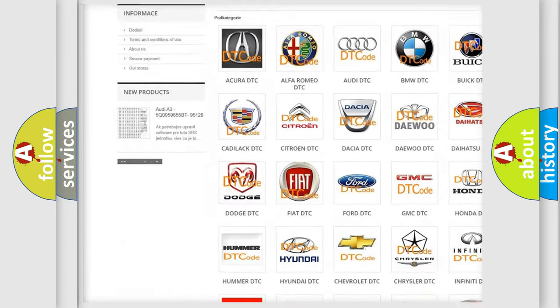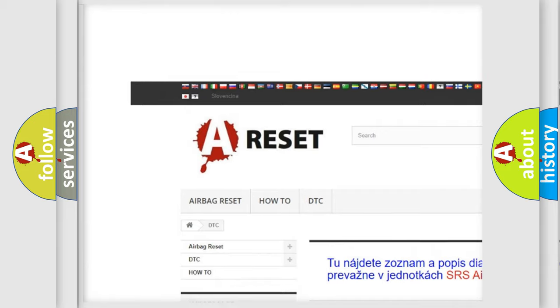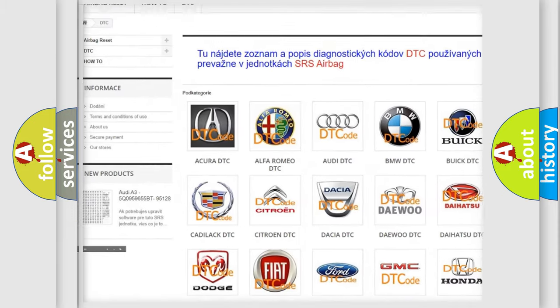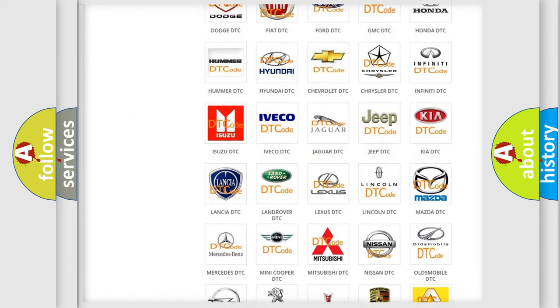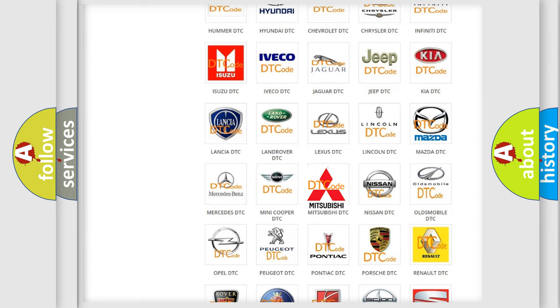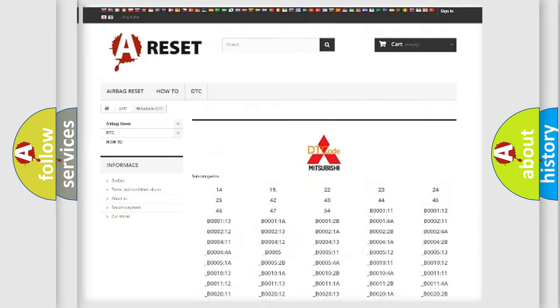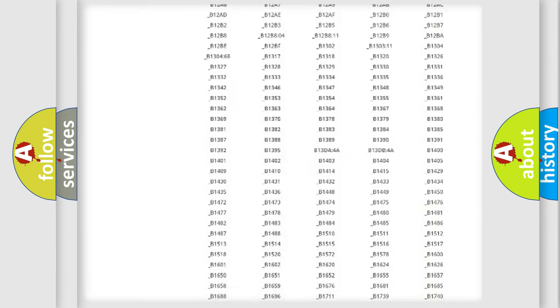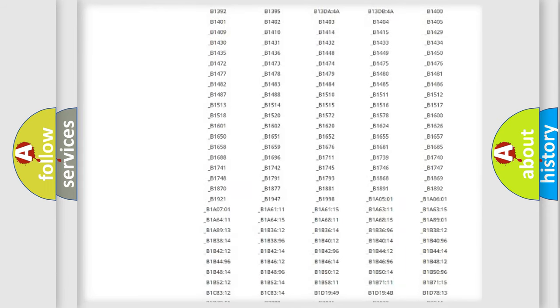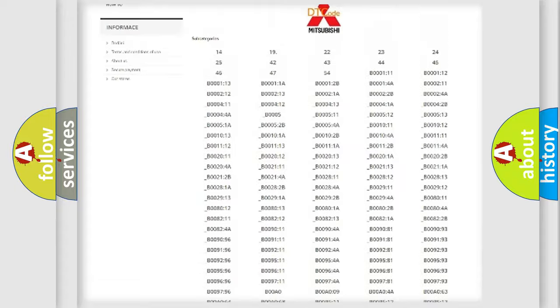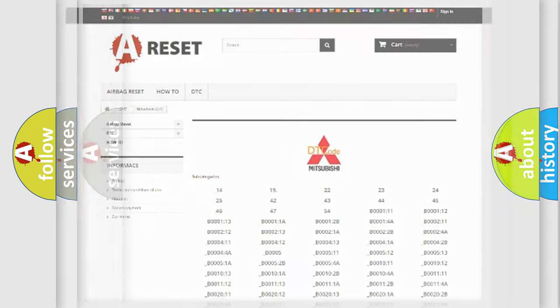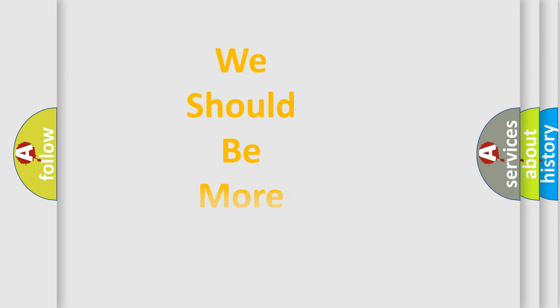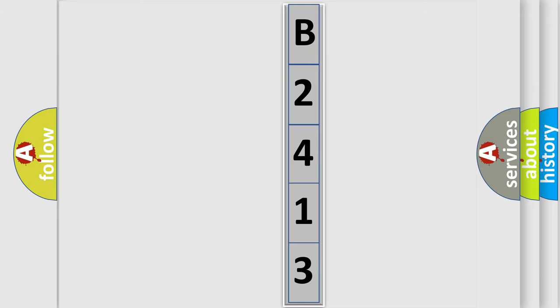Our website airbagreset.sk produces useful videos for you. You do not have to go through the OBD2 protocol anymore to know how to troubleshoot any car breakdown. You will find all the diagnostic codes that can be diagnosed in Mitsubishi vehicles, and many other useful things. The following demonstration will help you look into the world of software for car control units.